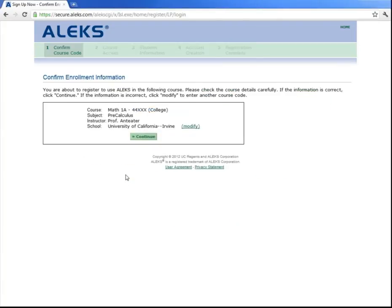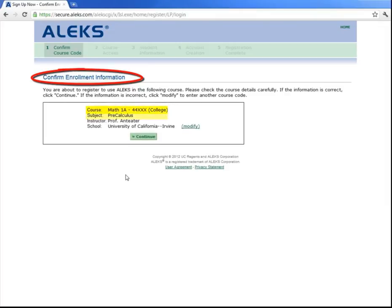Now it will ask you to confirm your enrollment information. Yes, I'm in Math 1a Precalculus with Professor Anteater at UCI, and now click on continue.